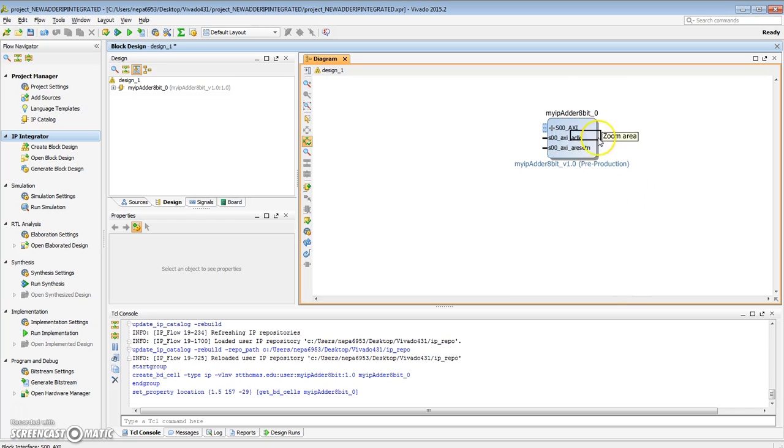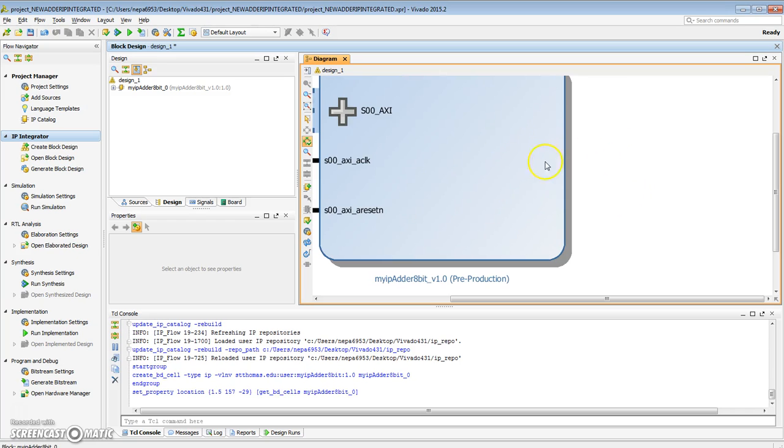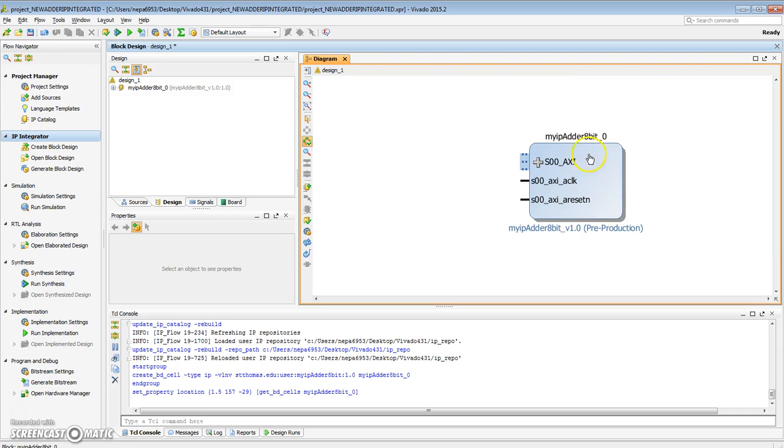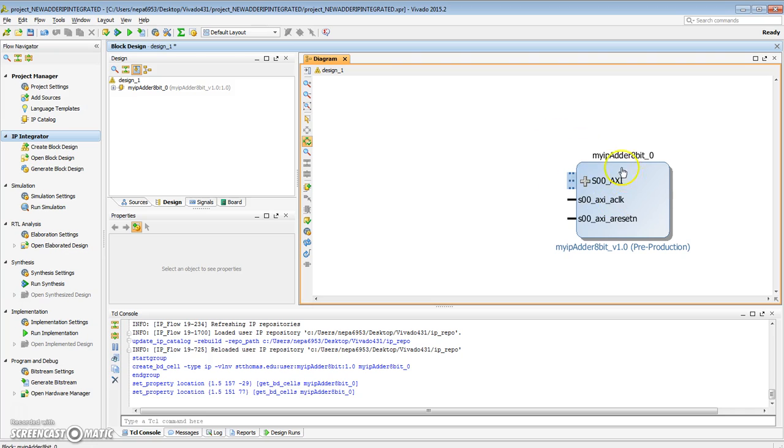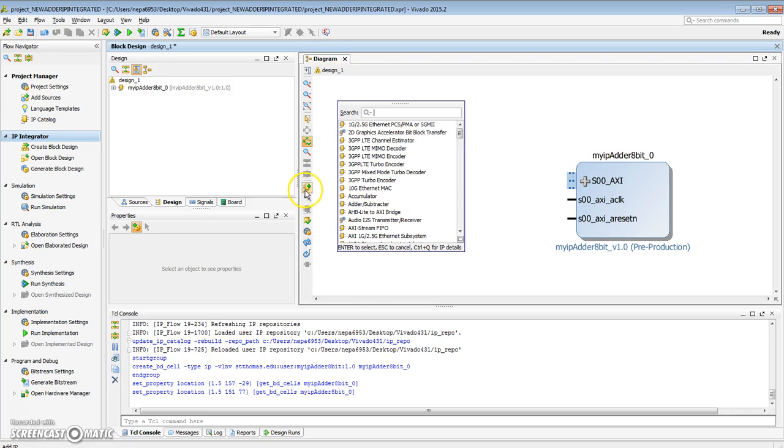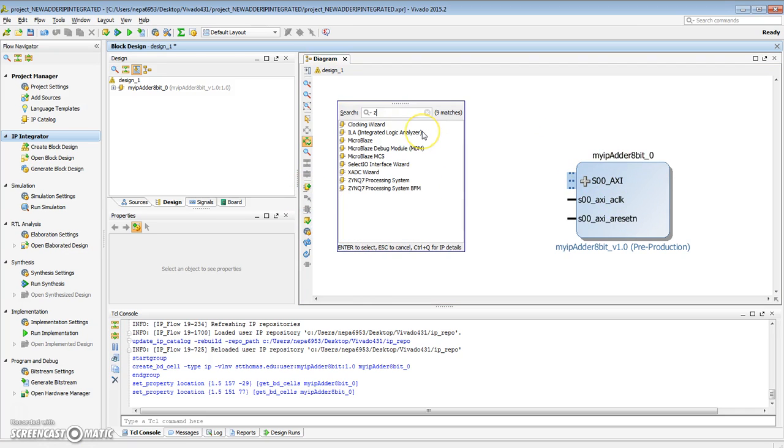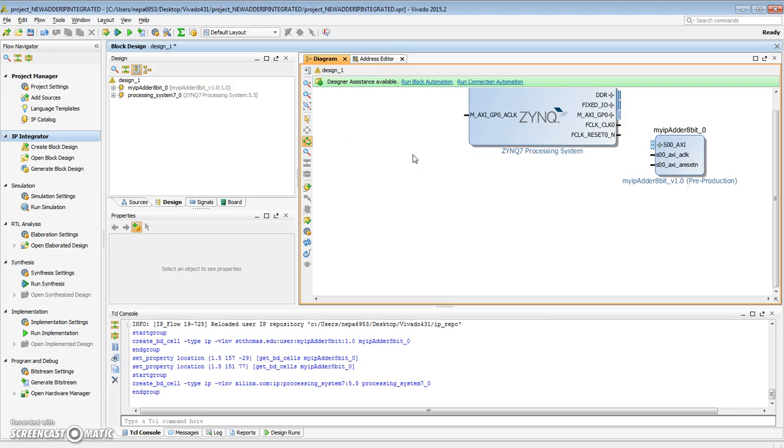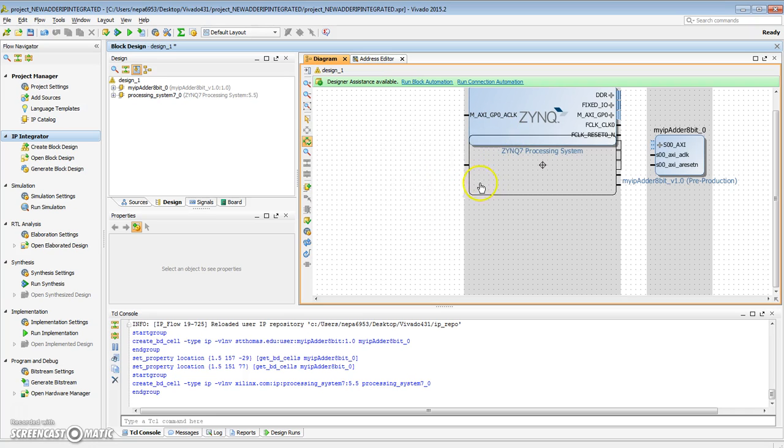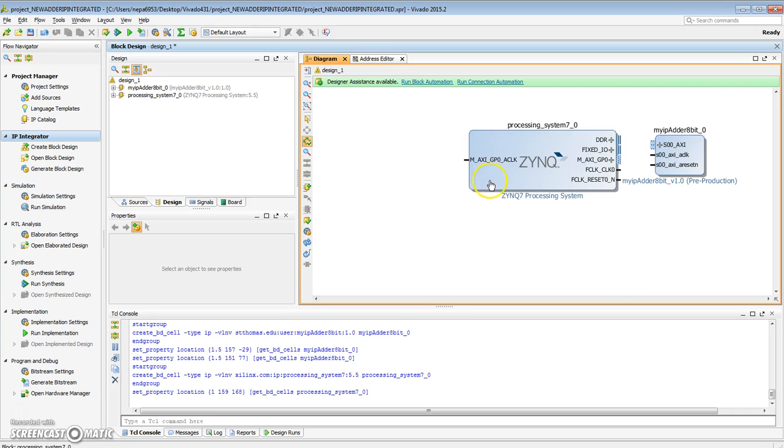It has a slave port, a clock port, and a reset port, which are the default. I want to control this using the Zynq processor, so let me add the Zynq. Here's my Zynq.